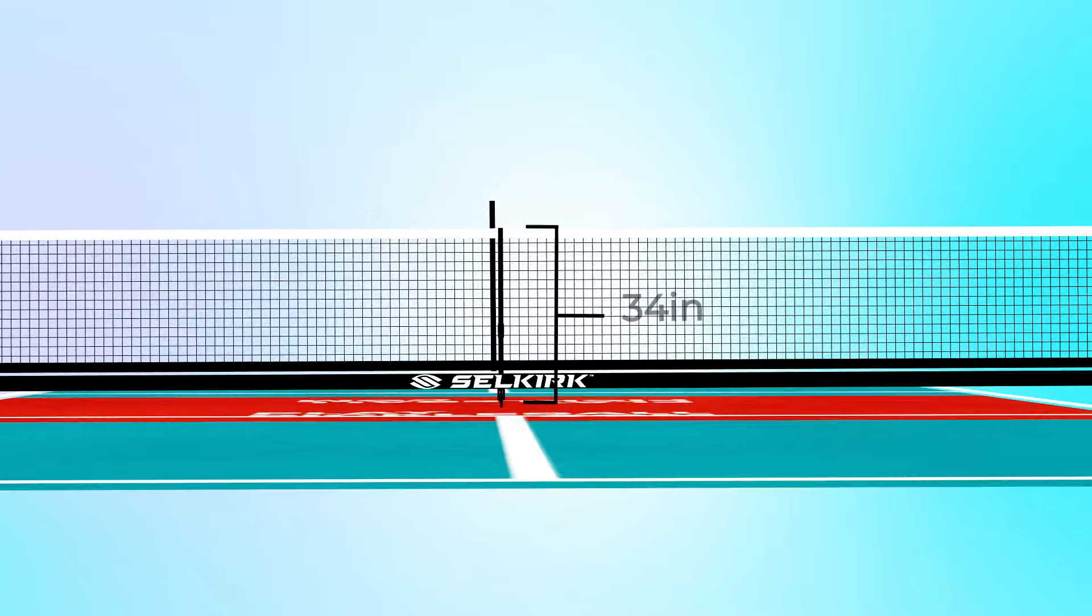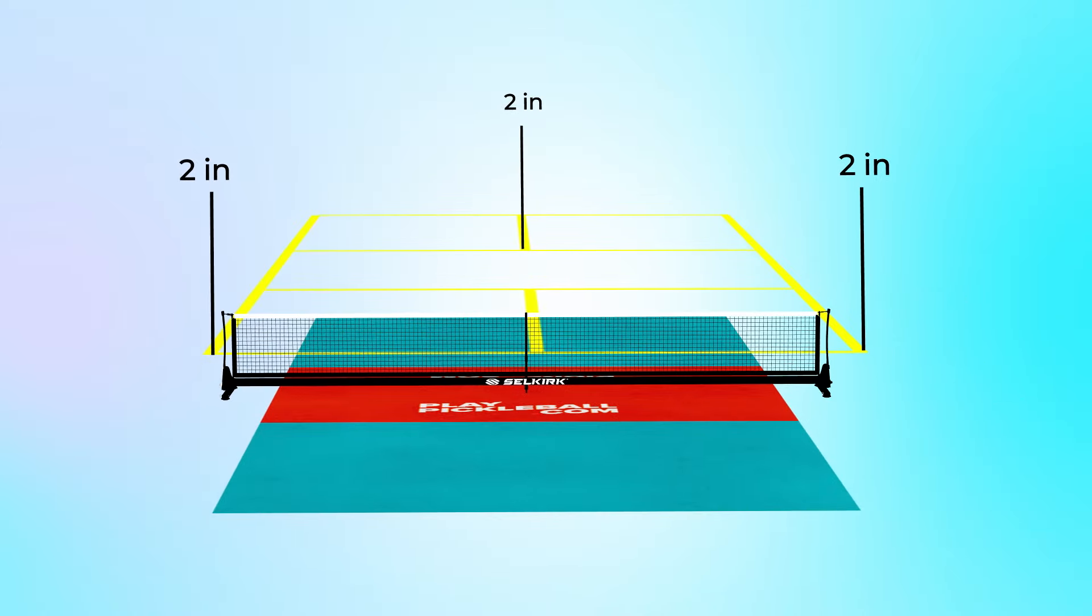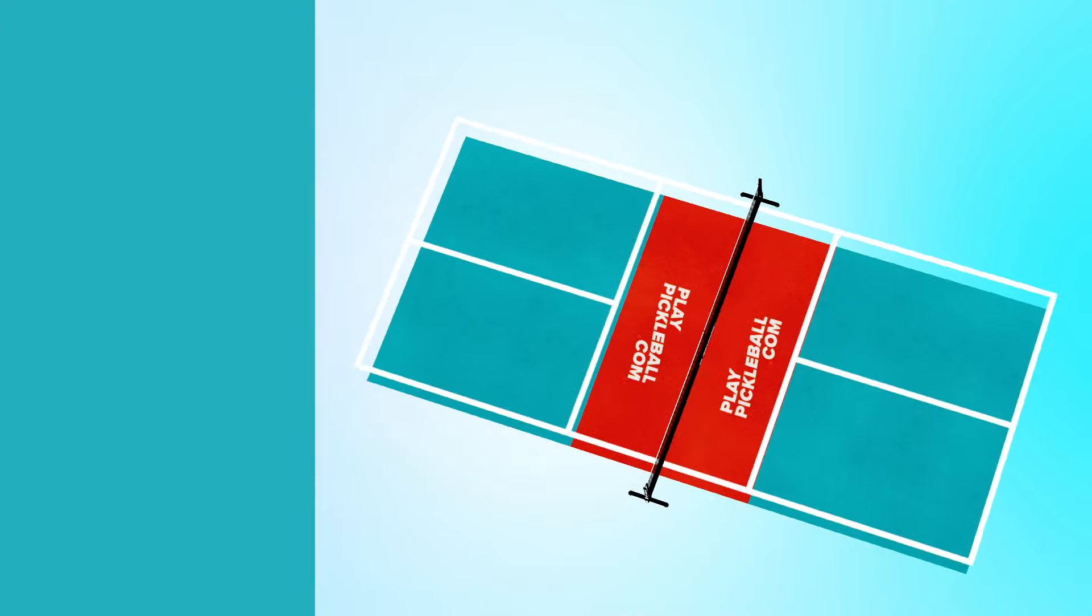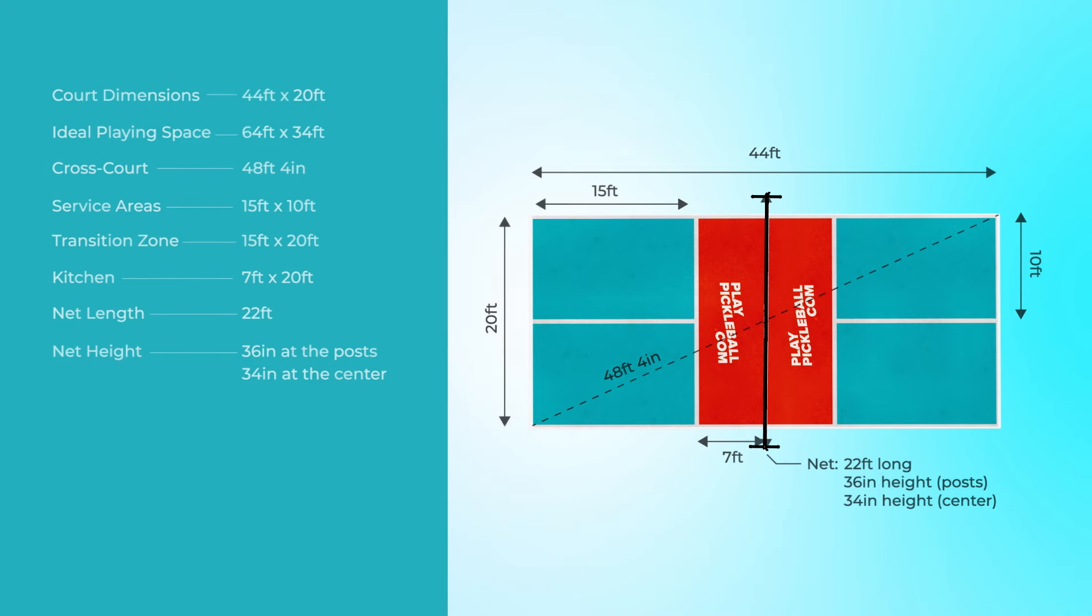As for the court lines, all lines are 2 inches wide for better visibility while playing. And that's everything. Here are the full dimensions summed up. Have fun out there on the courts.